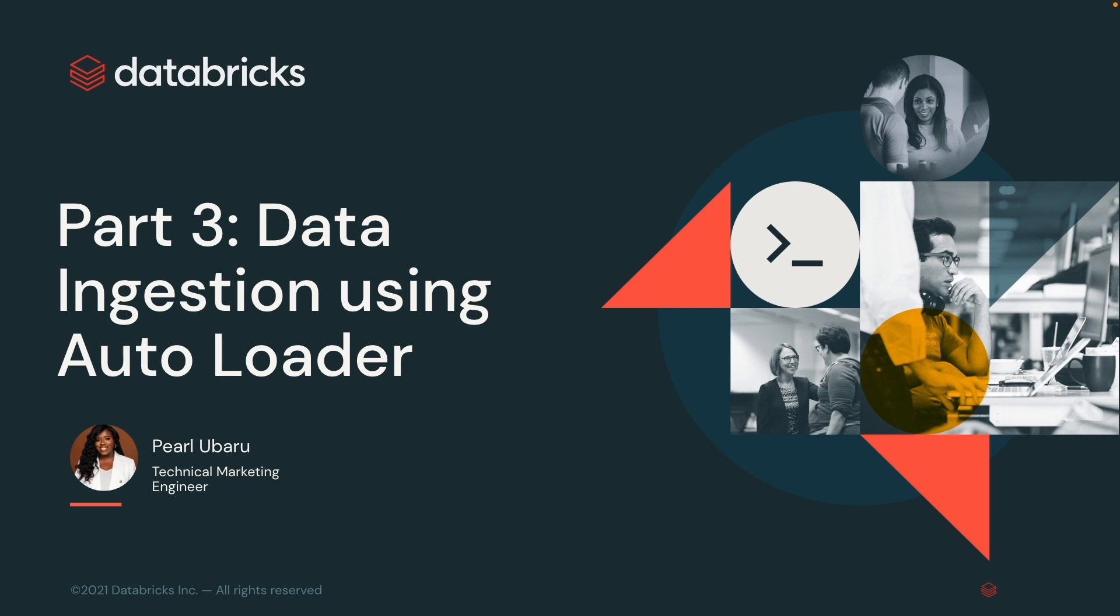Hello, my name is Pearl Ubaru and I am a Technical Marketing Engineer here at Databricks. Remember that there are a few options to ingest data into the lake house.